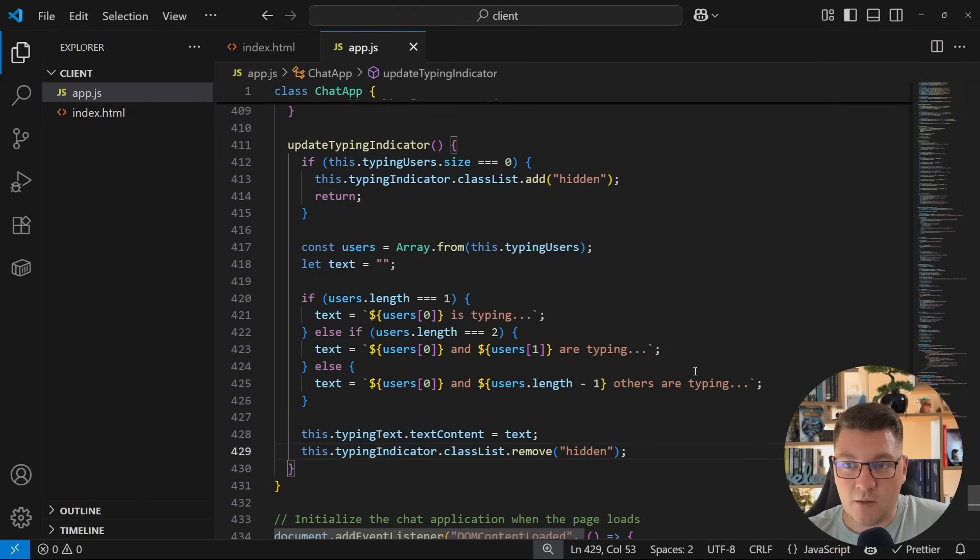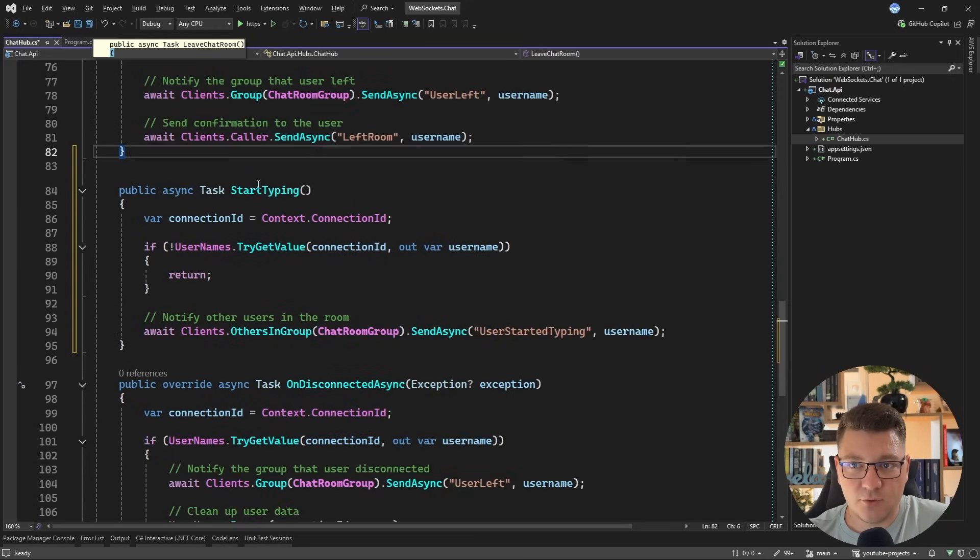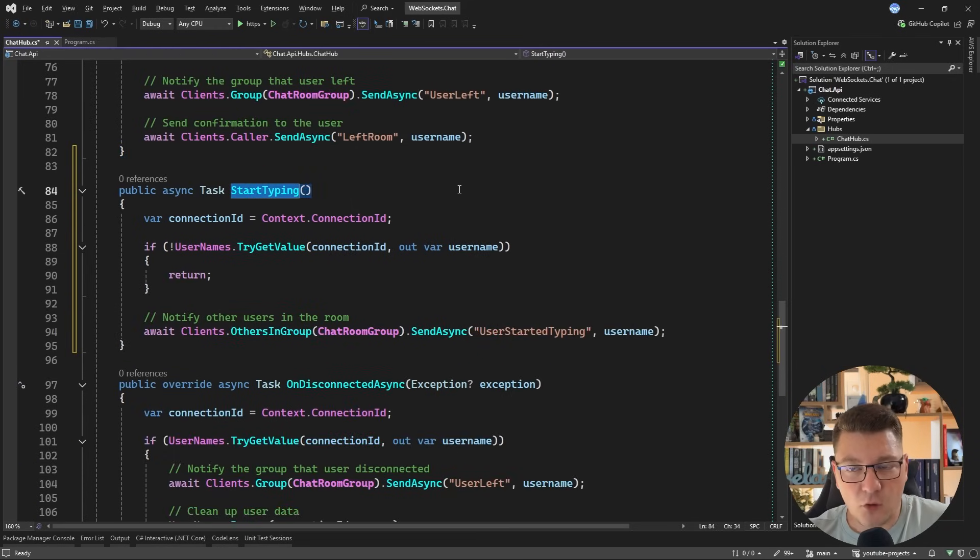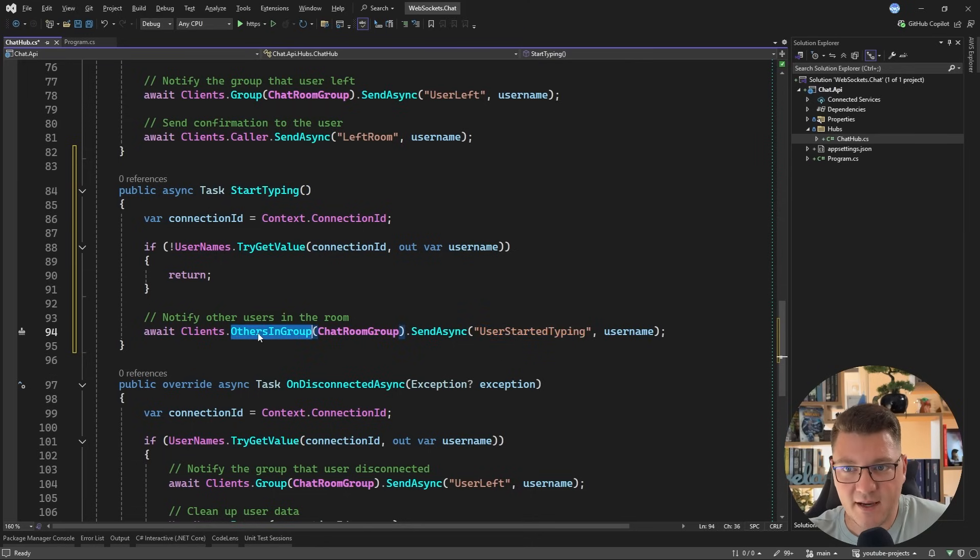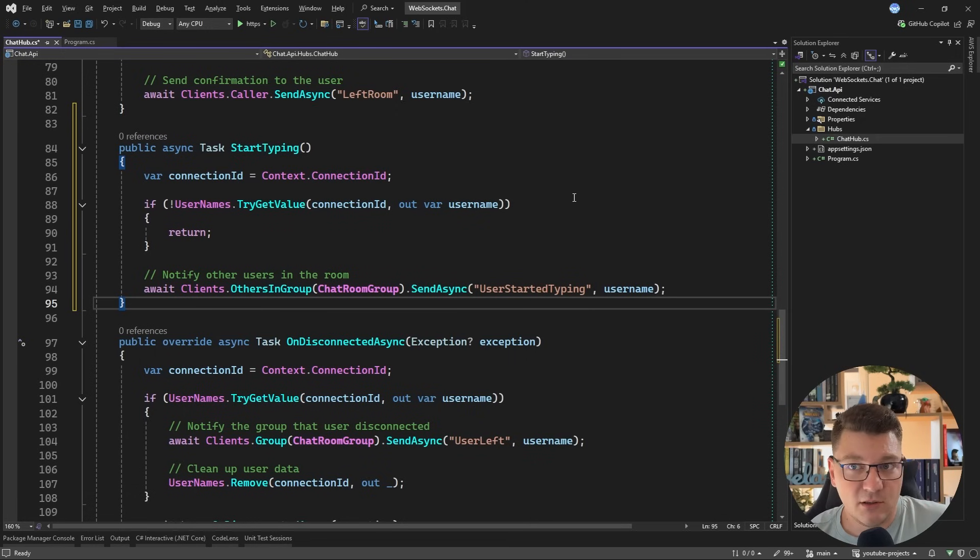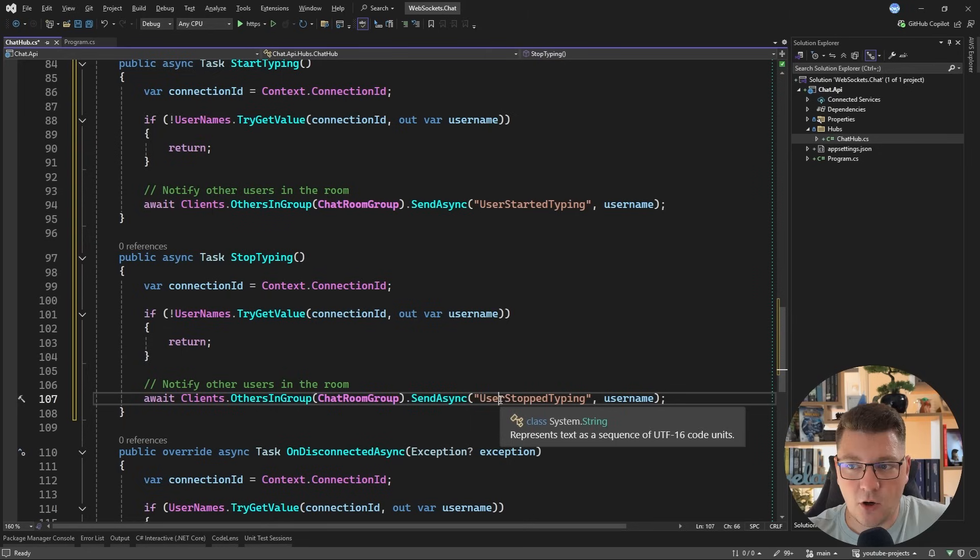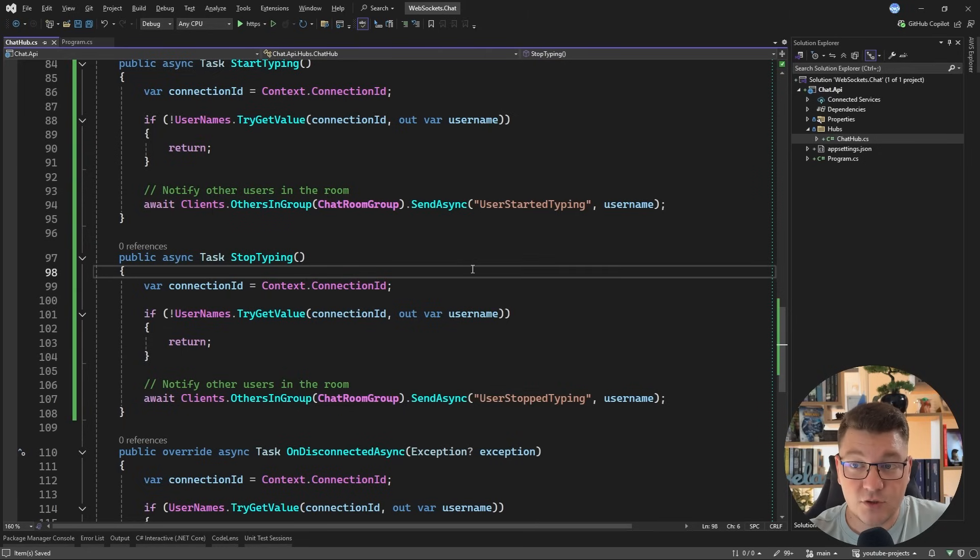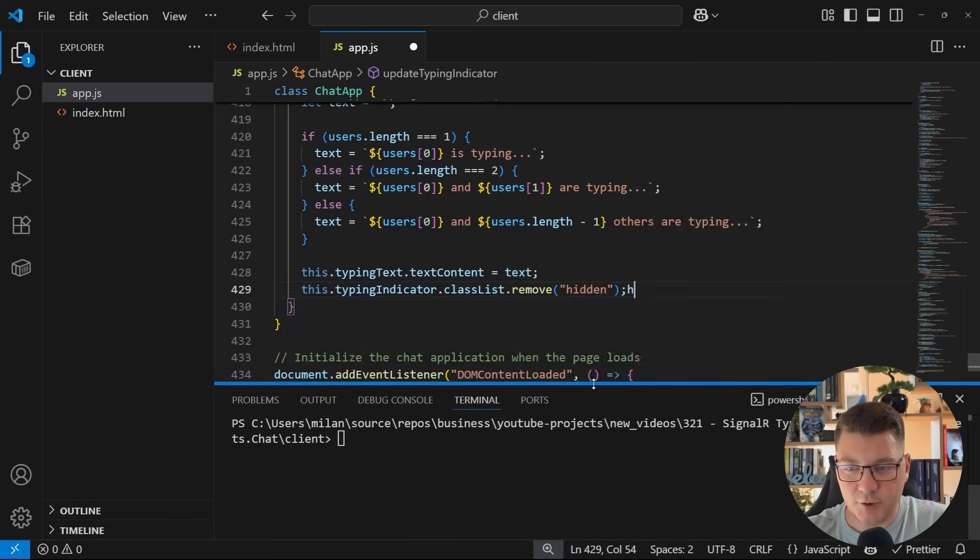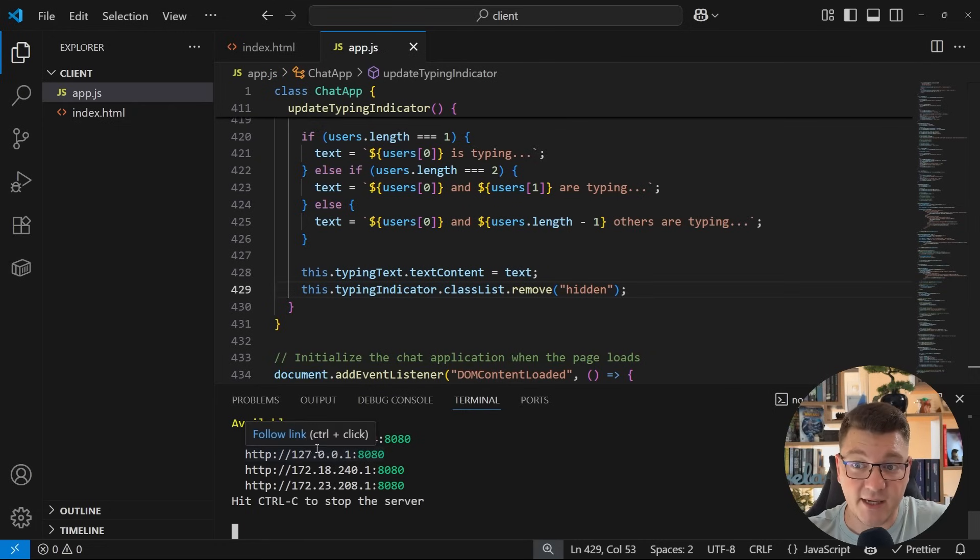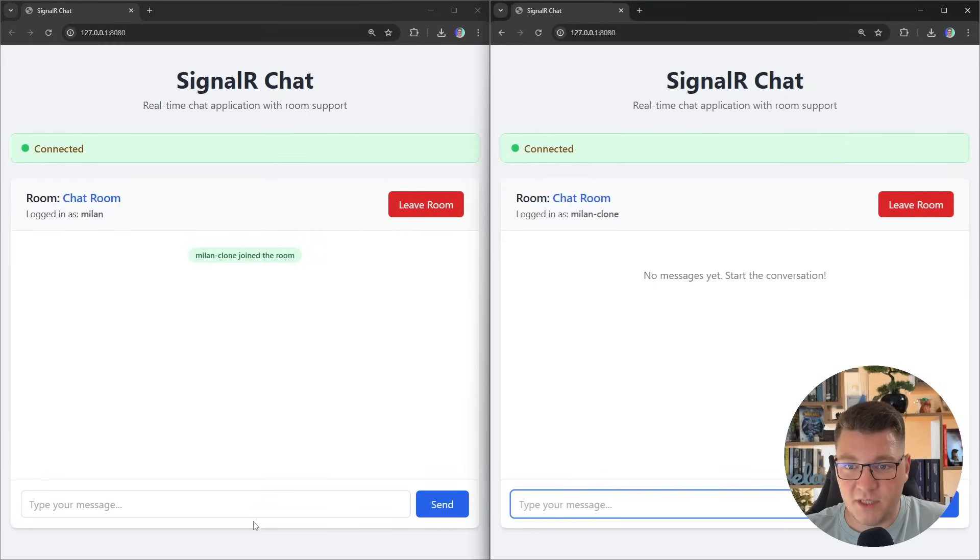So that's it on the client side. Now for all of this to work, we also need to update our backend. And all we need are just two simple methods. The first one is going to be start typing that the SignalR client invokes on the server when they start typing in the message box. And all that happens here is we just notify other clients in the group by using clients, others in group, and we invoke the user started typing callback. So then you can imagine how similar the stop typing method should be. It's the same thing, except we call a different callback. In this case, user stop typing. So with these two methods in place, I'm going to start the SignalR server, and I will also start my client application using a local HTTP server.